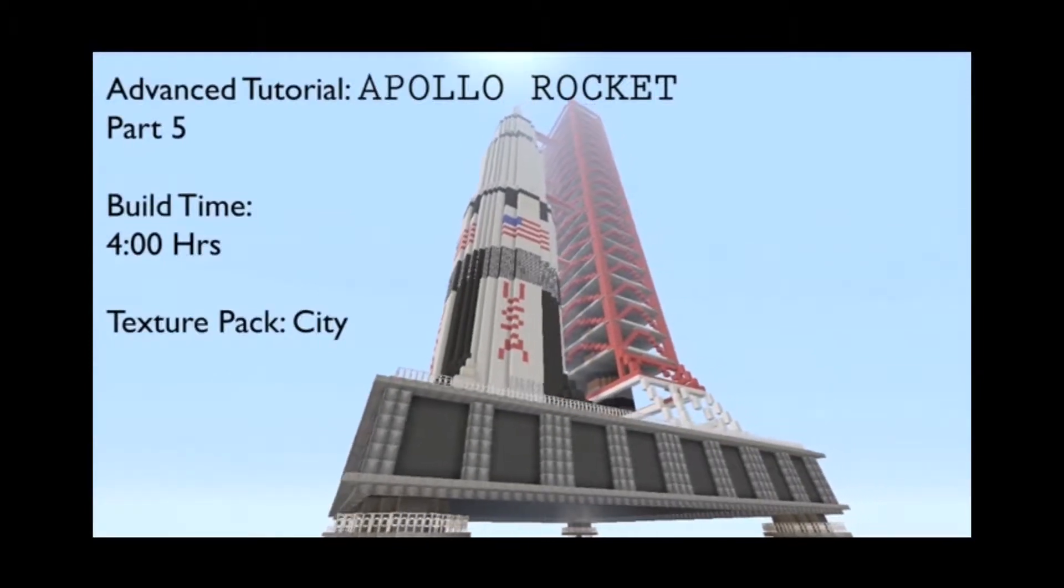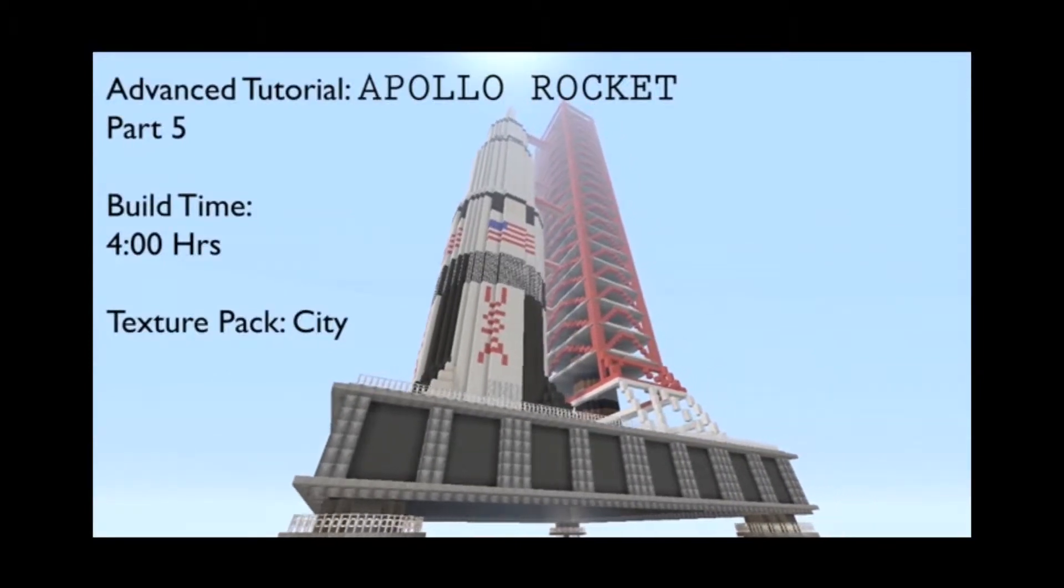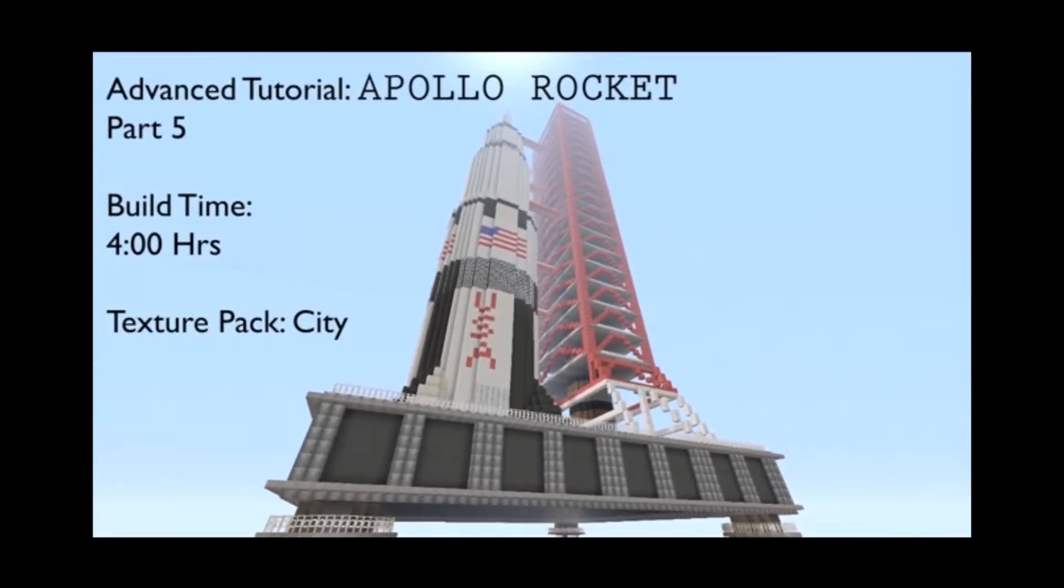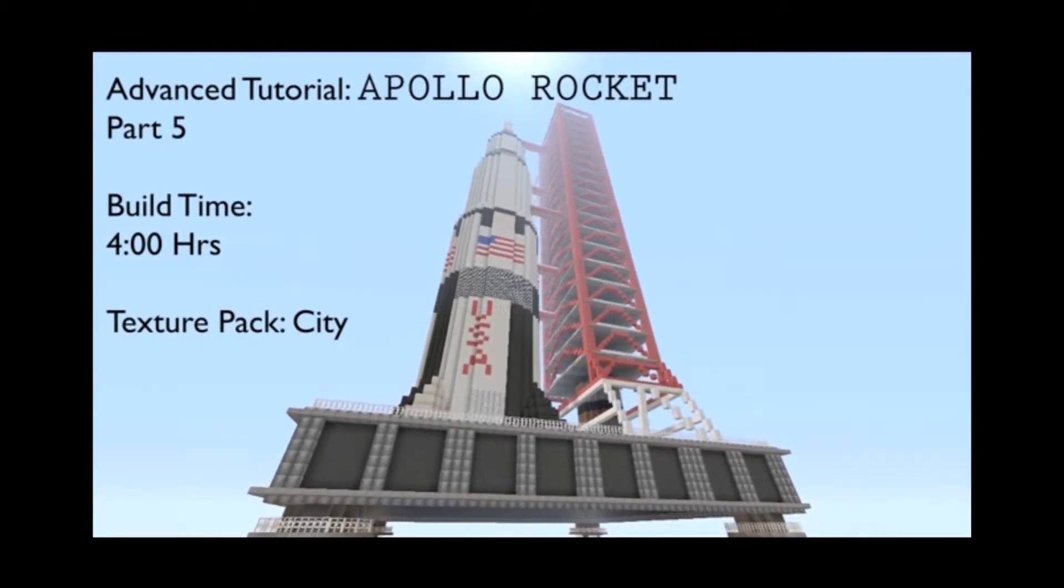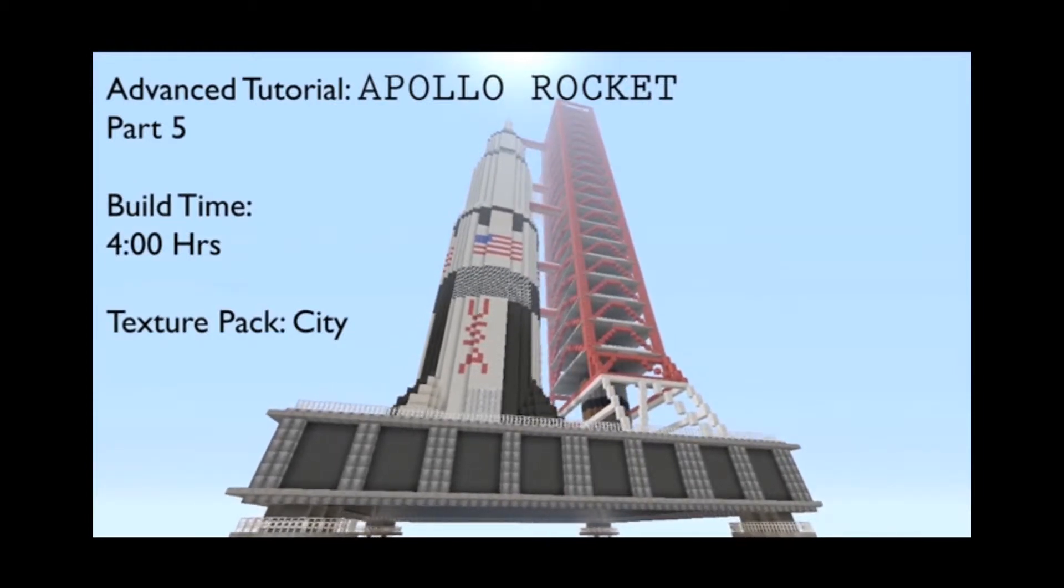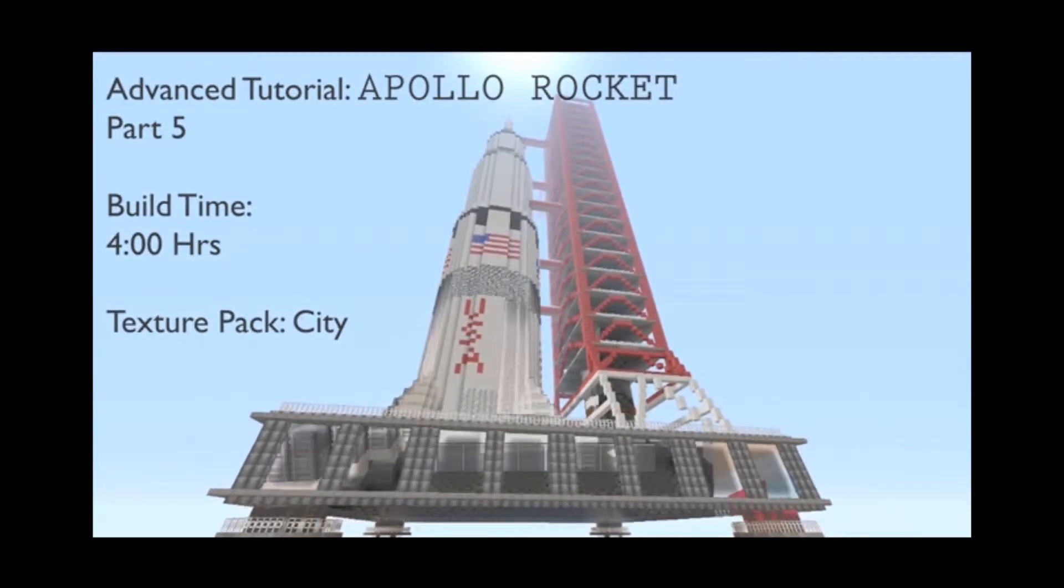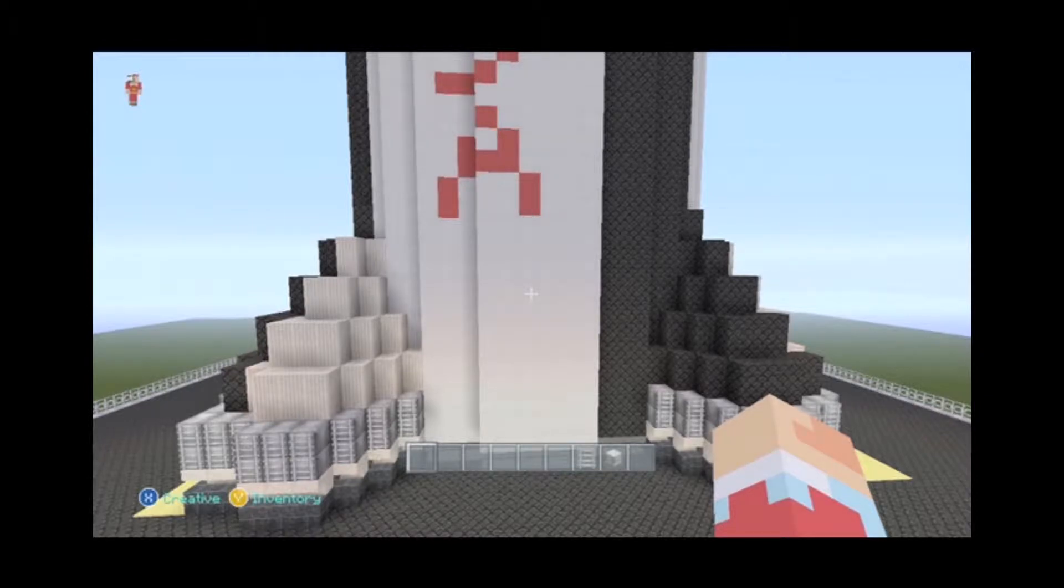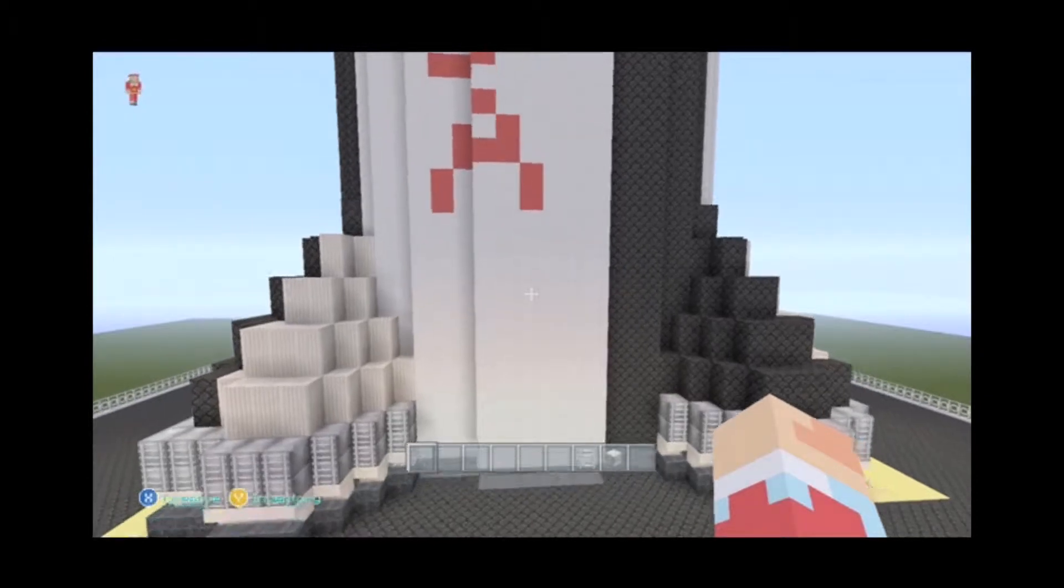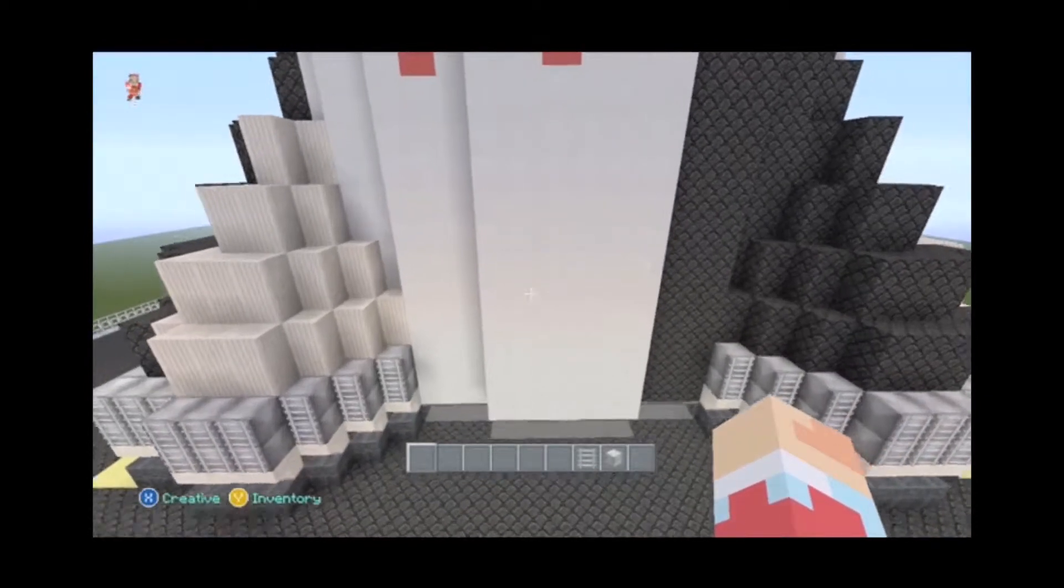Hey everybody and welcome to part 5 of the advanced tutorial for the Apollo rocket. I'm your host Renault. We're using the City Texture Pack. Let's go ahead and finish off the top of the rocket this time.